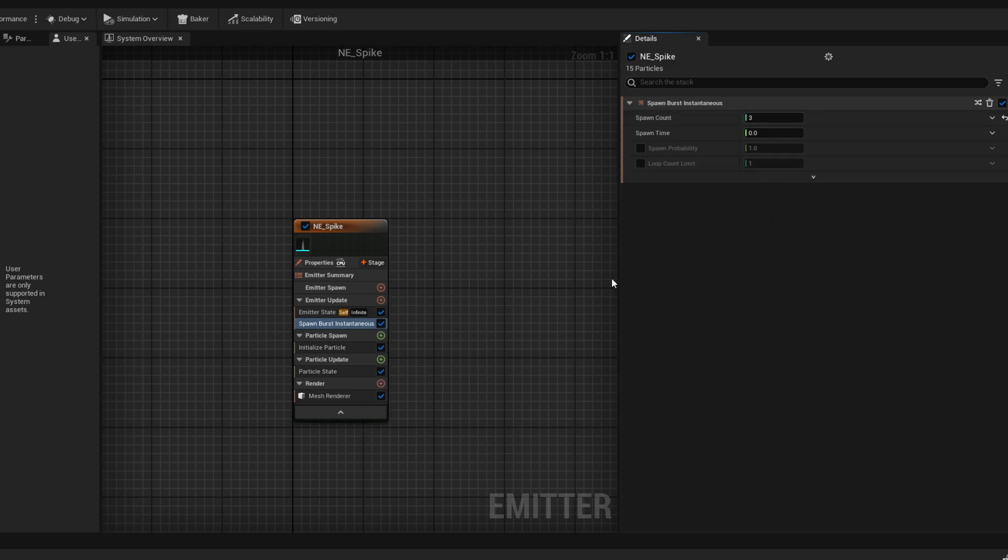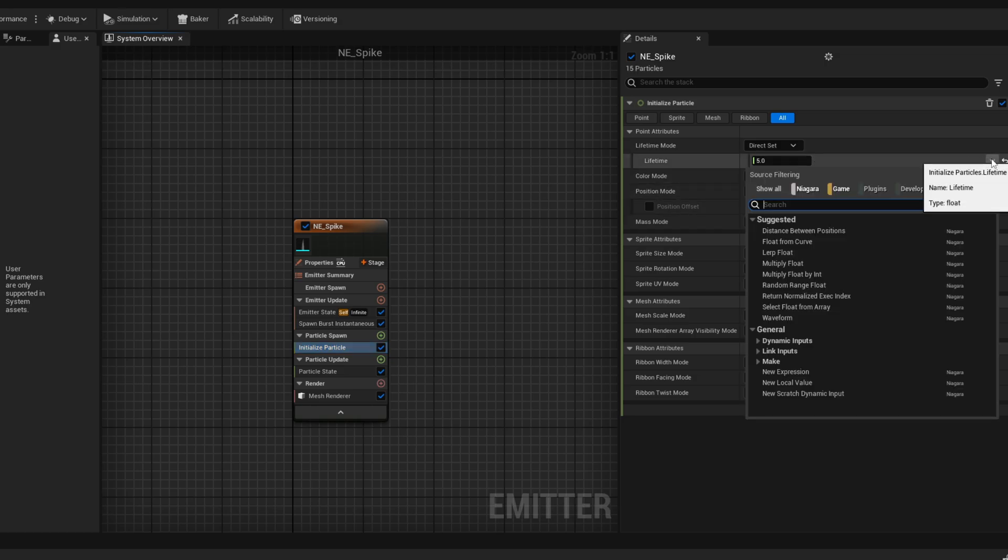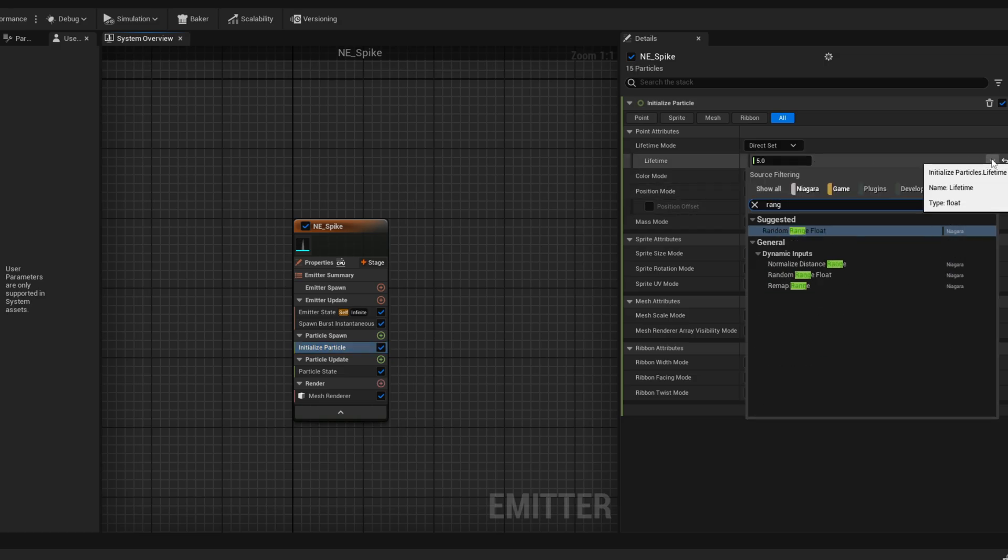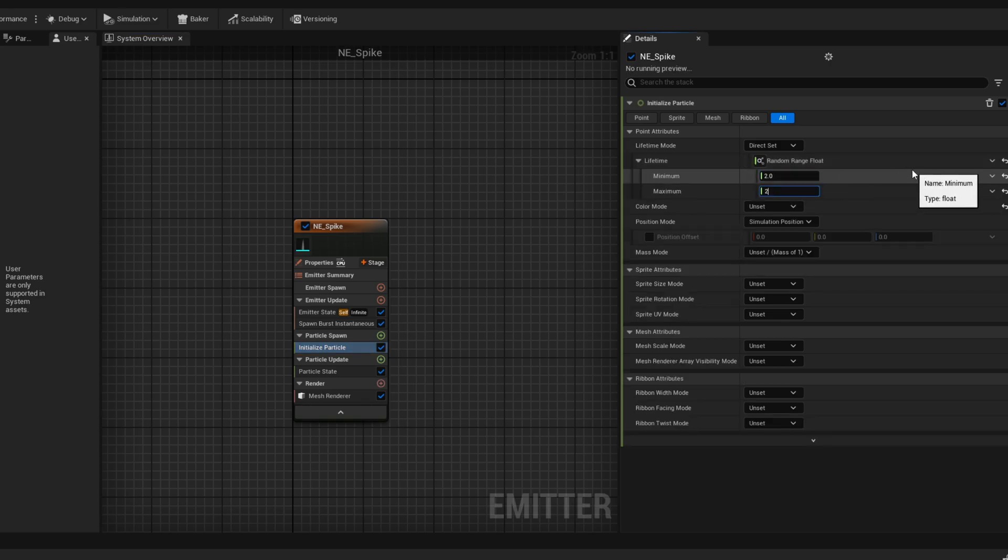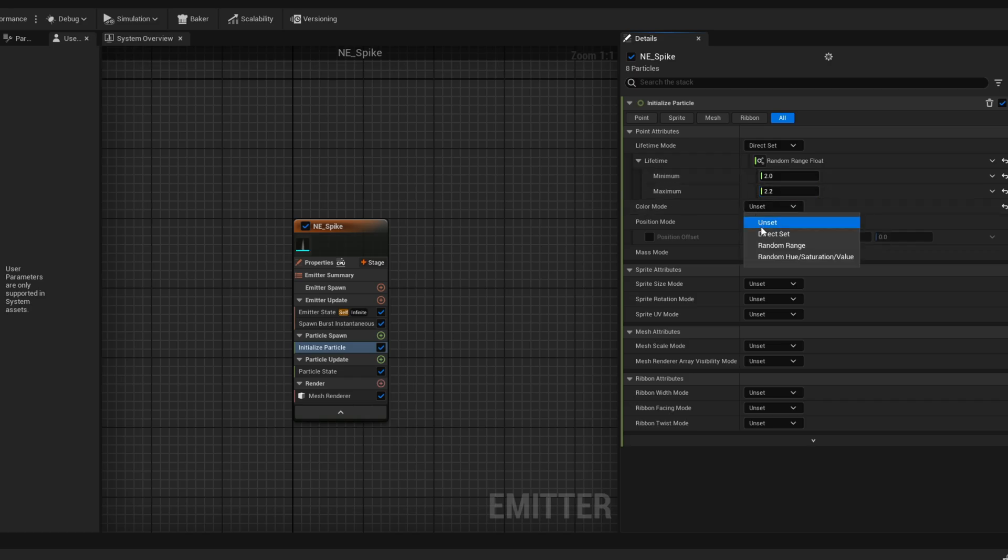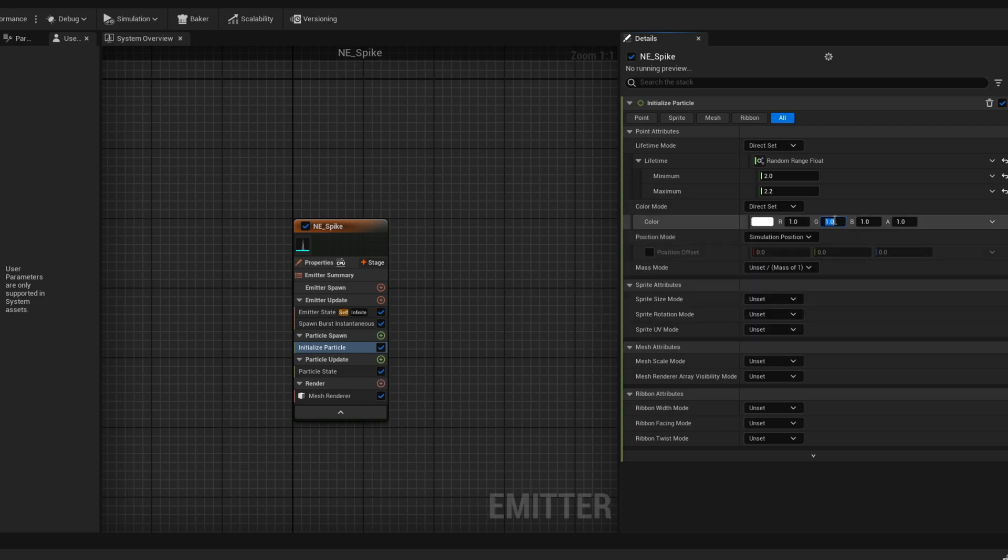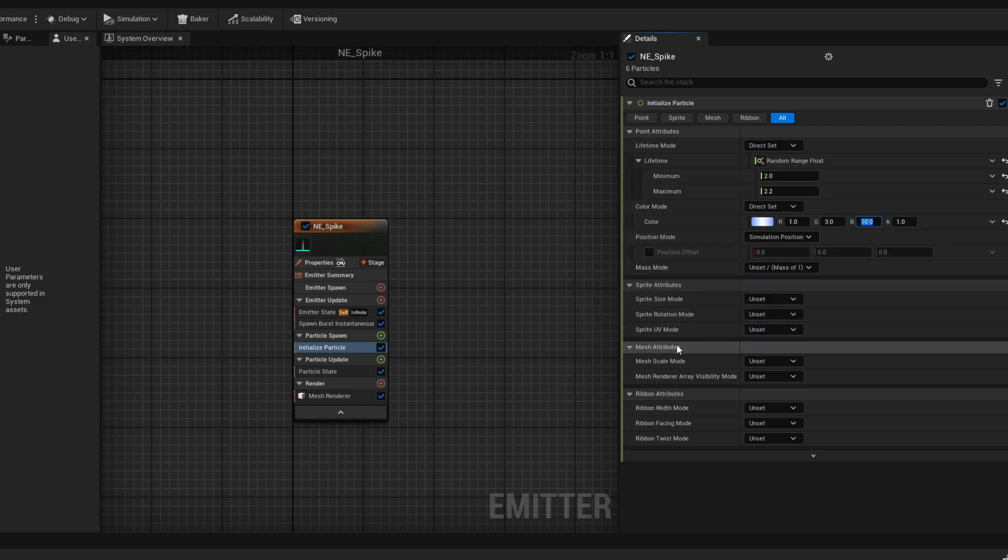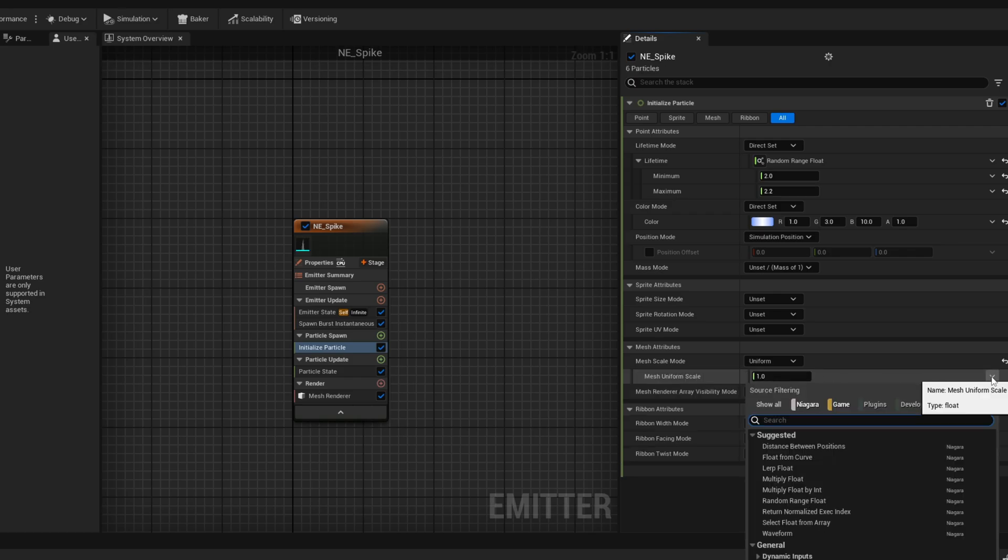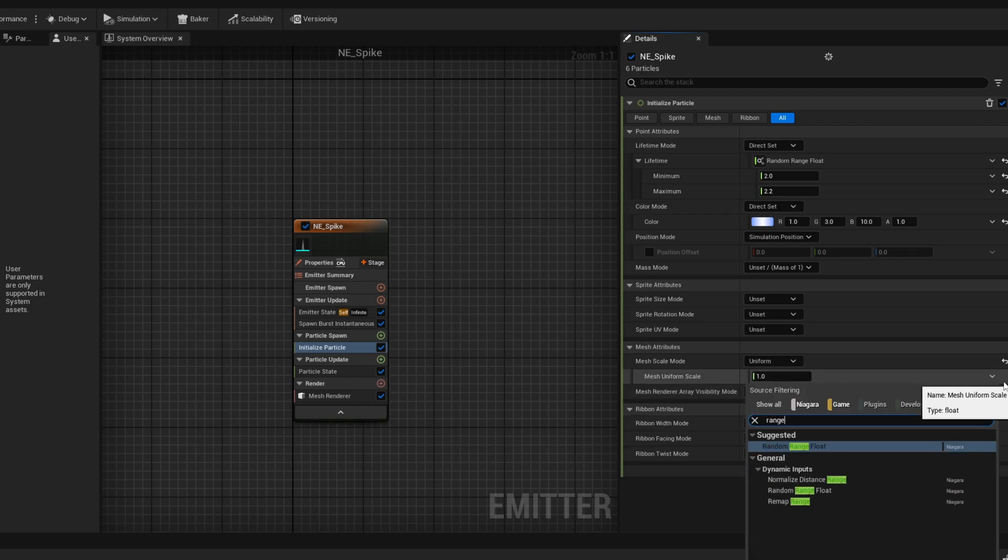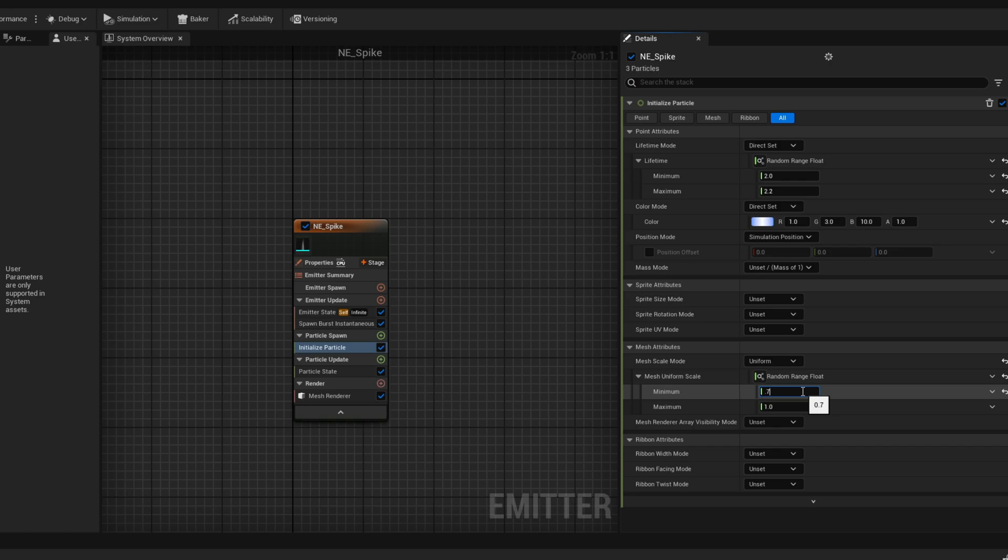And then initialize particle. We can already take care of the lifetime and say it's random. We can convert this to a range float or switch it up there on the lifetime mode between 2 and 2.2 seconds for example. Let's pick a color for this. The one I have chosen is a little bit too bluish by the way. But you can adjust it yourself and play with this. And then down here what's important is that we say the mesh scale is uniform, a range float between 0.7 and 1. And this is what we have, it's something.